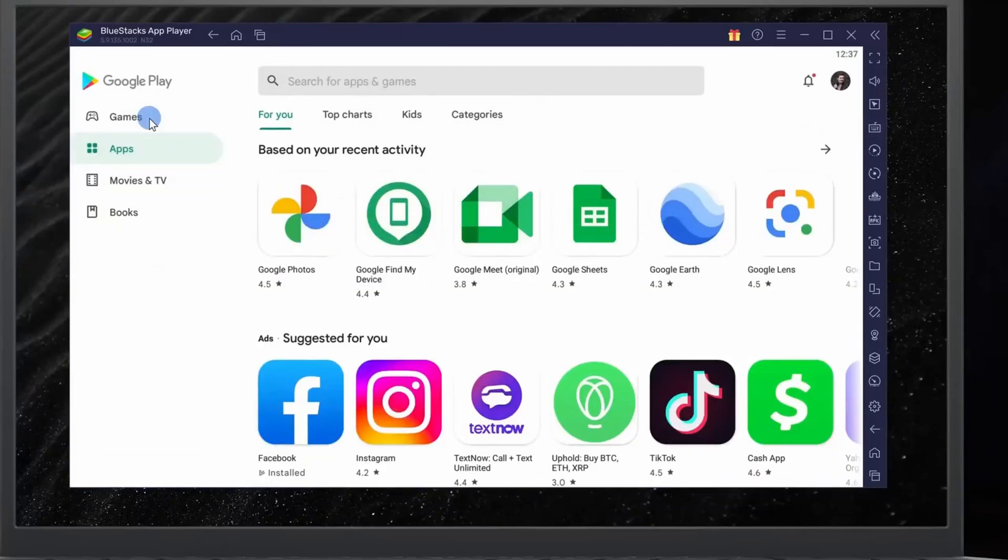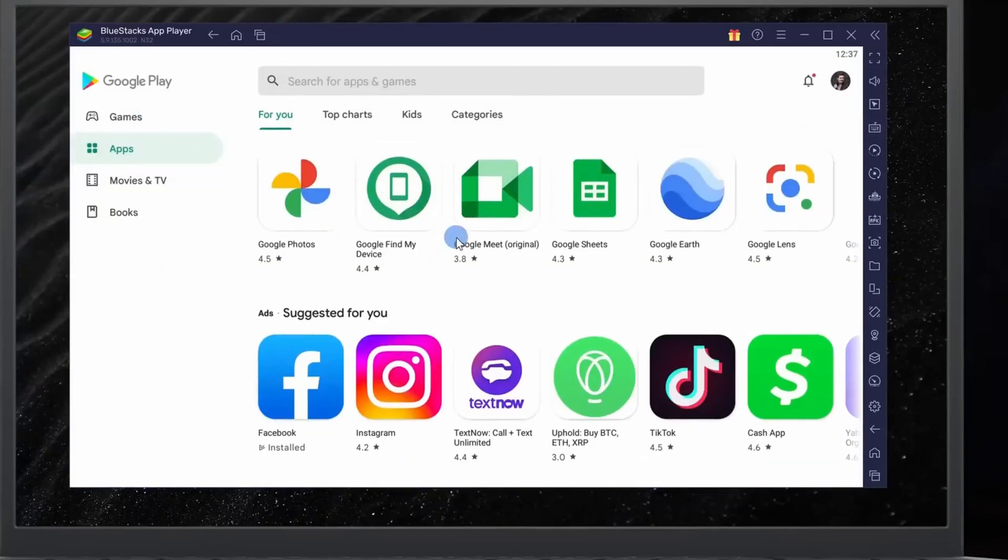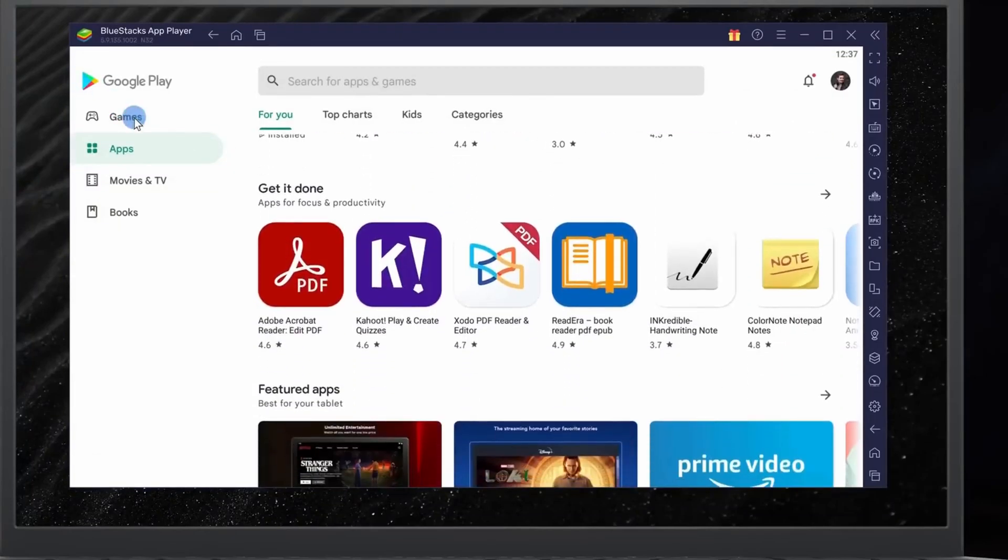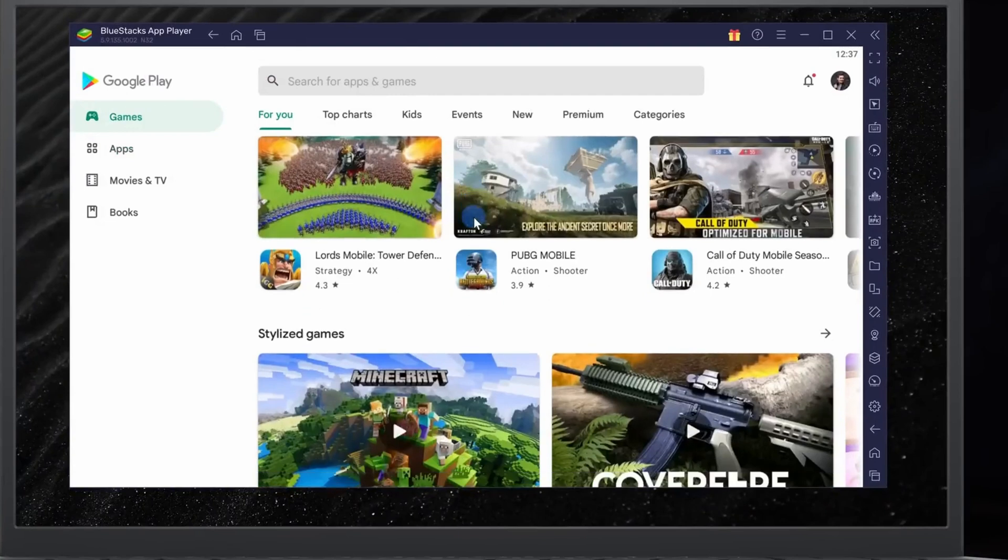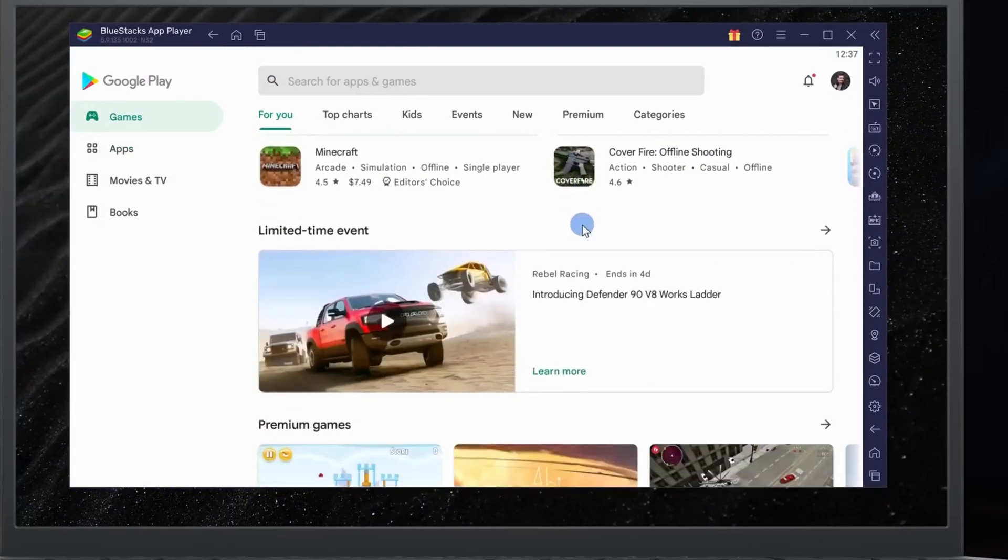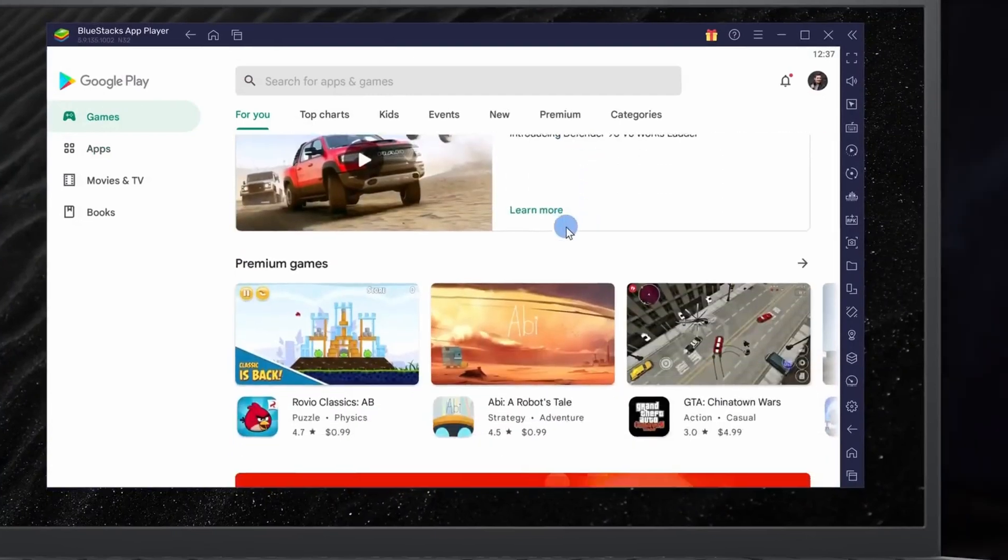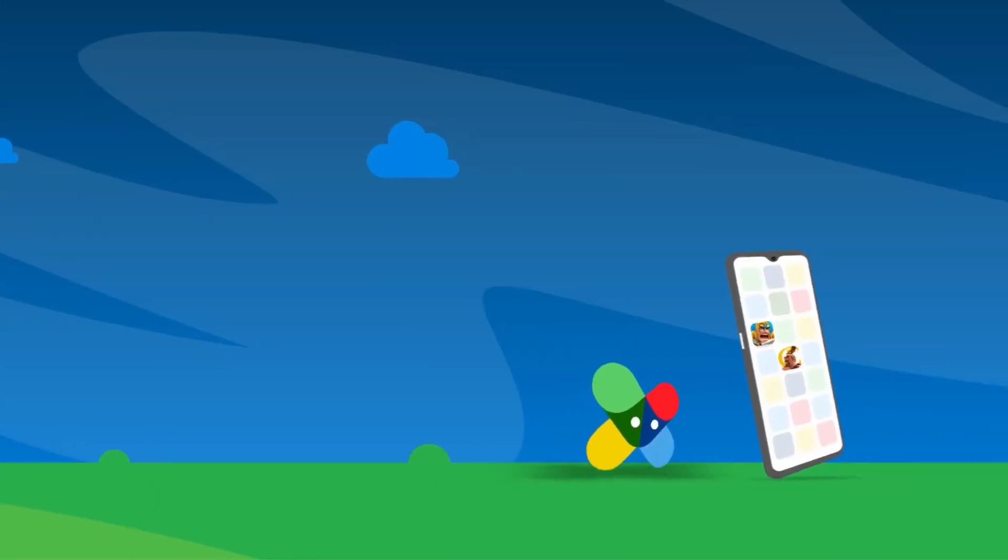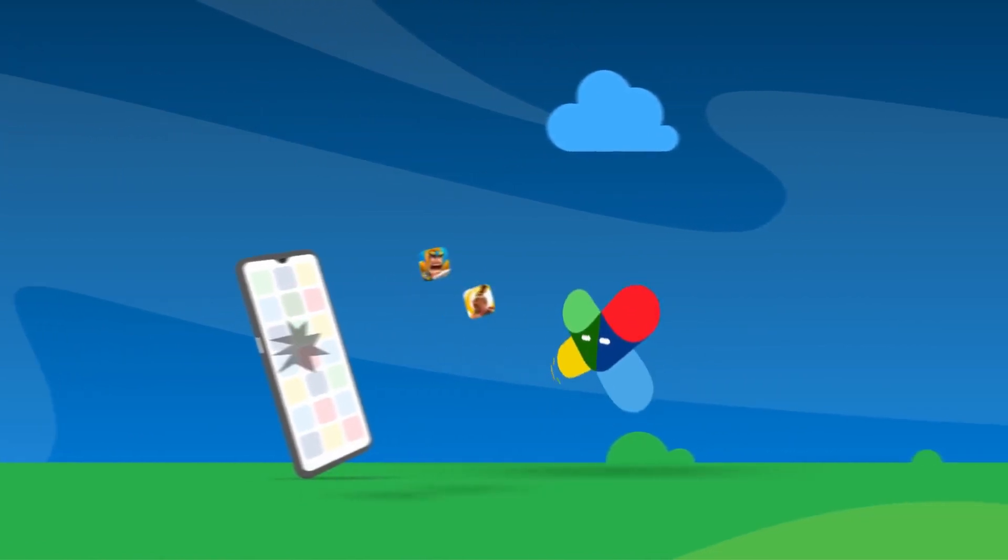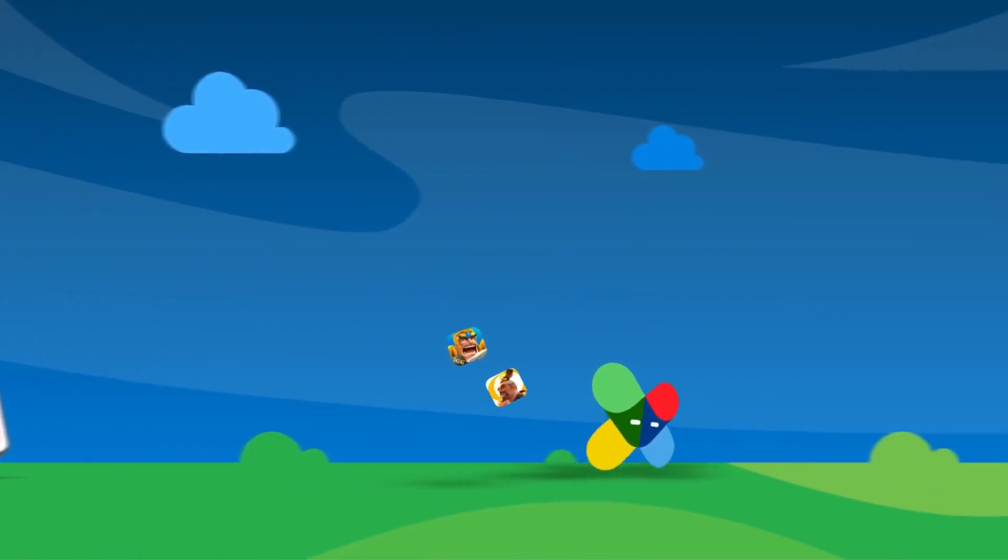Here I have Google Play Store installed on my laptop. I could install any app or game that is available in the App Store. In this video I will show you how to do just that.